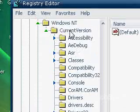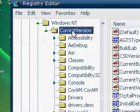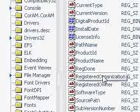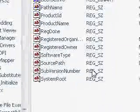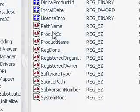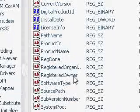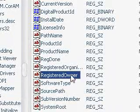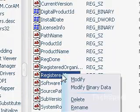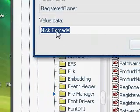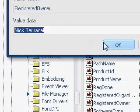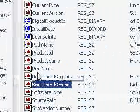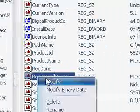After you open Windows NT, click on Current Version, and then you will find registered owner. Right-click on it, click Modify, and change it to whatever you want, then click OK.